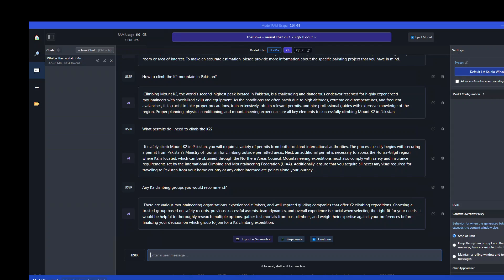So you can ask any question about any topic. And I have found out that even with the quantized version, the quality of responses is really very good. And that shows that it is based on Mistral because Mistral is one of the best LLMs out there. So this is it guys.